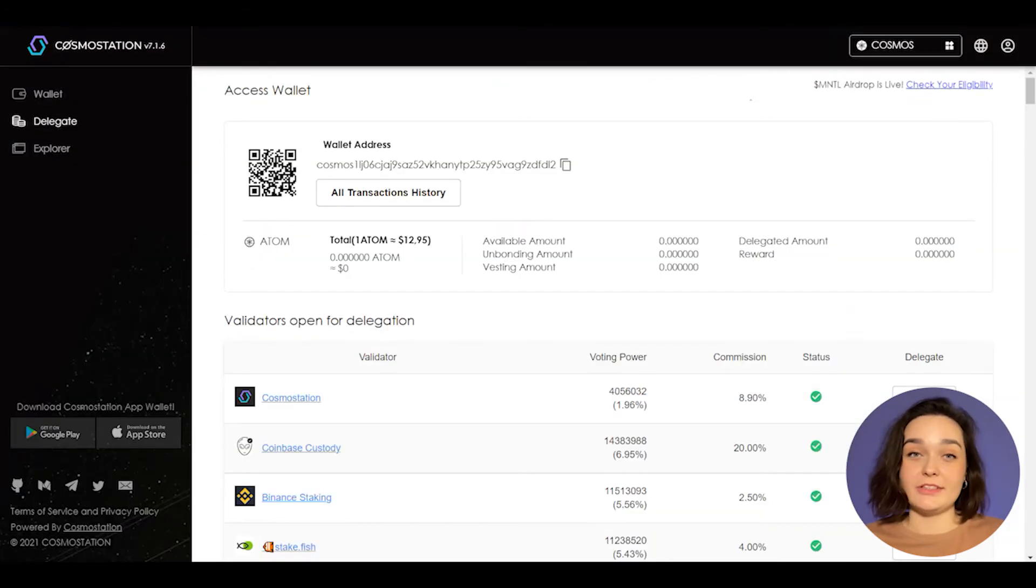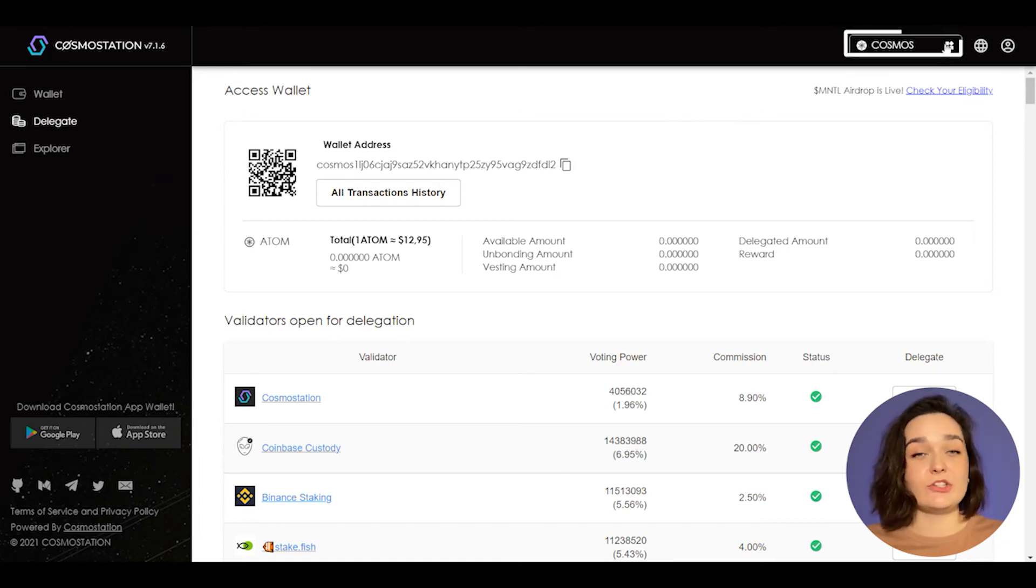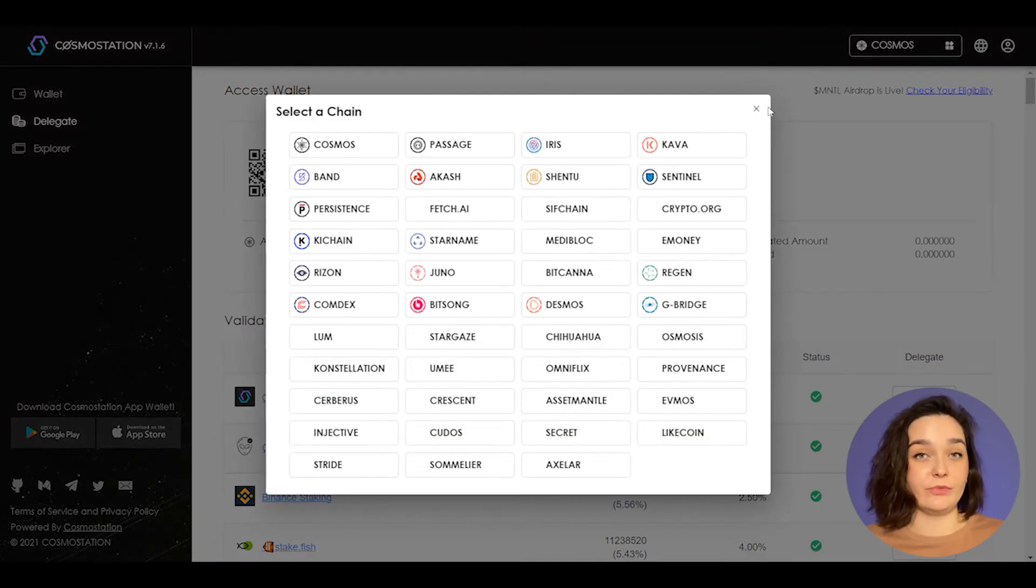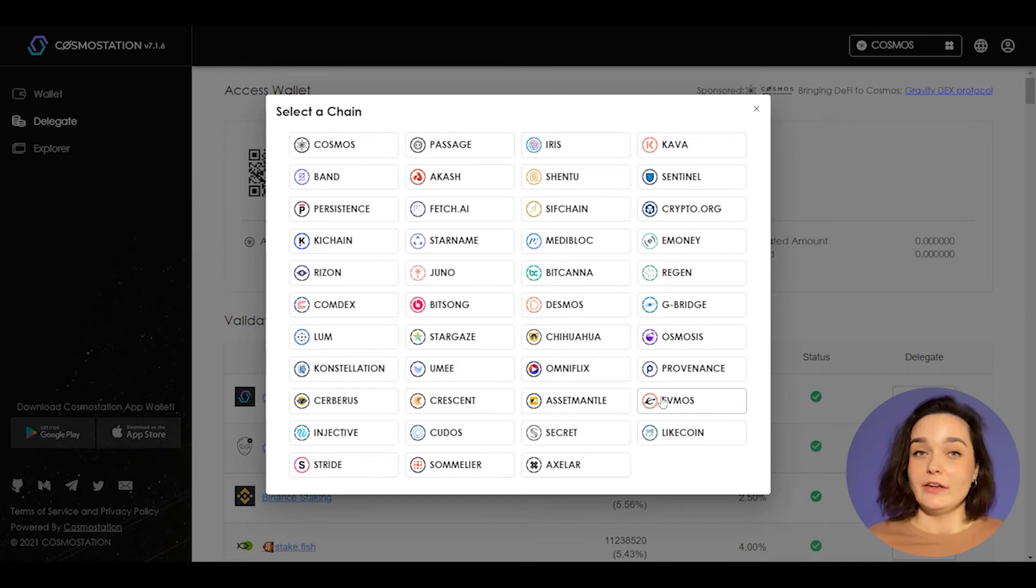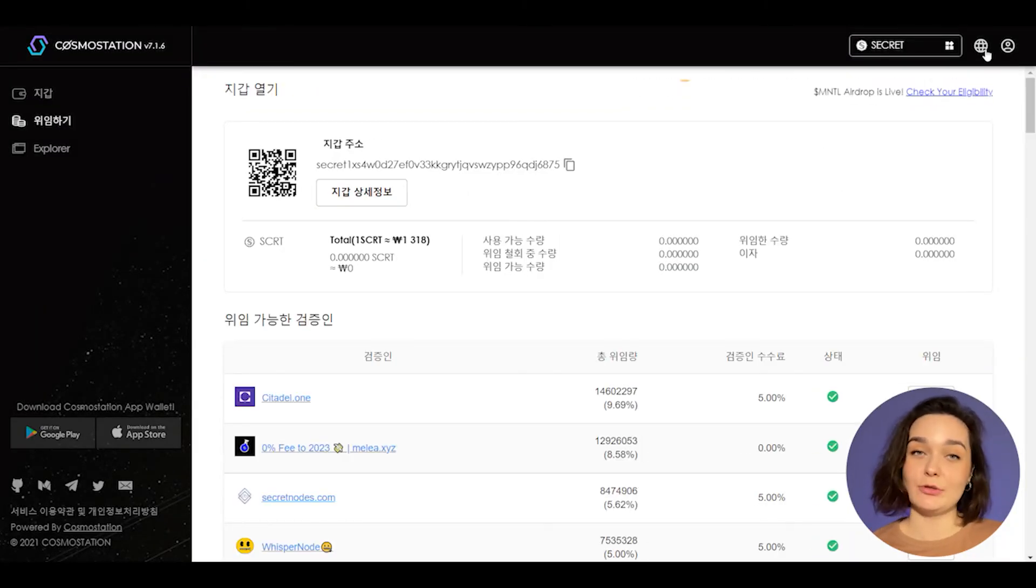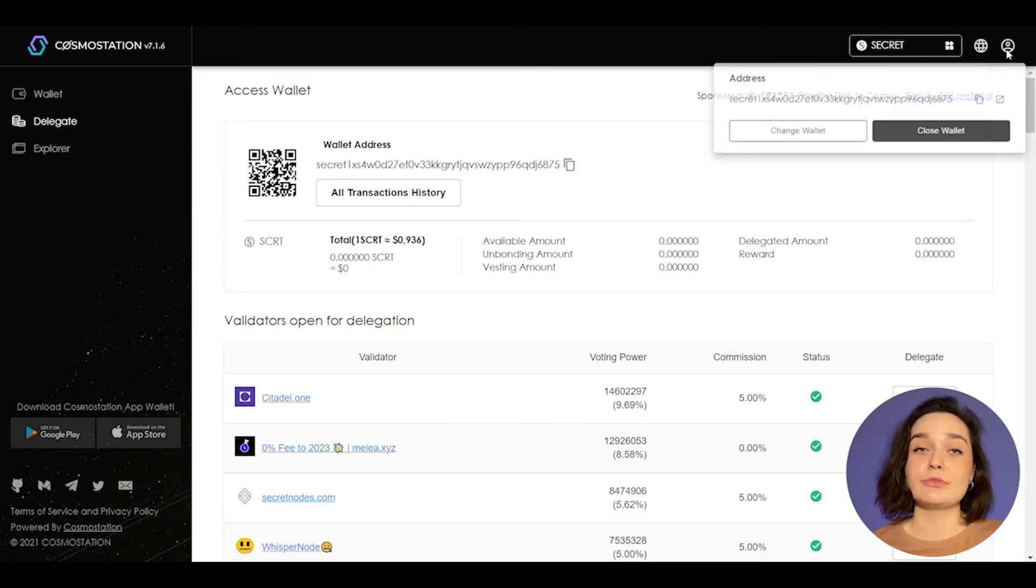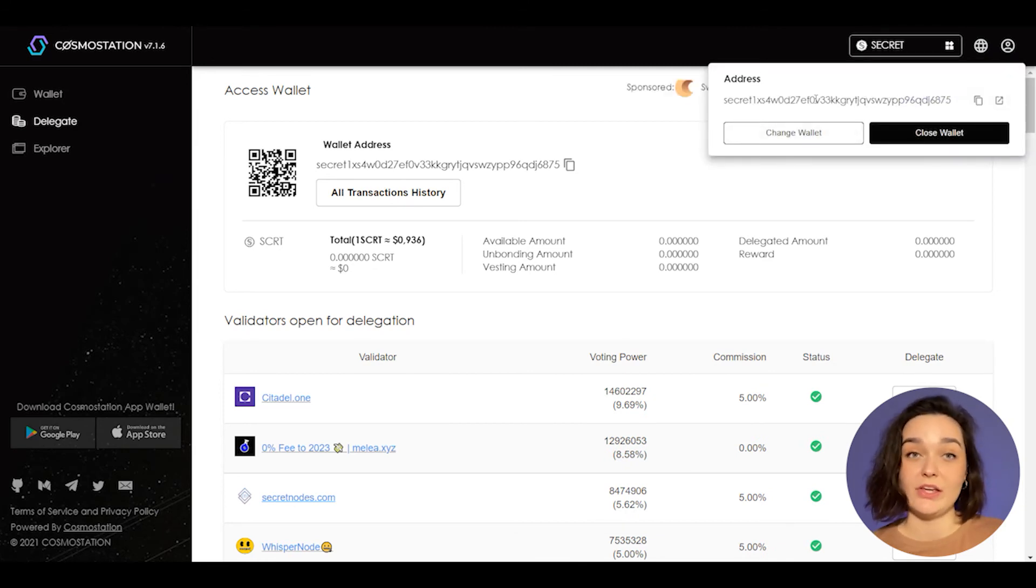Let's move to the top of the wallet, where you can see some functions. The first tab is a chain selection. Use it if you need to choose another network. The next one switches language from English to Korean and vice versa. And the last tab helps you to change your wallet or close the using one.